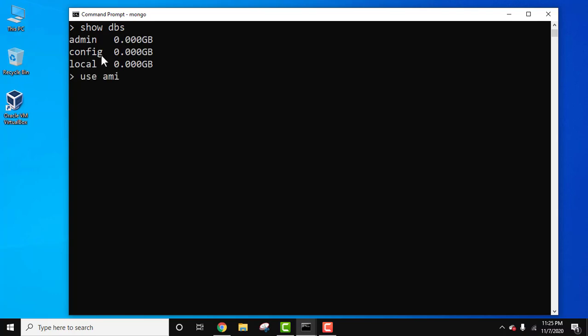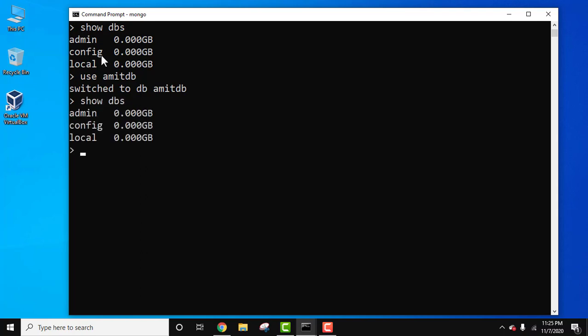Let's create a database using the use command. Let's say our database name is AmitDB. Now we have created and switched to the database. If we use show DBs it won't be visible here because we haven't added any records in it — no documents, no collection, nothing. So we need to add a document to display it under the list of show DBs.